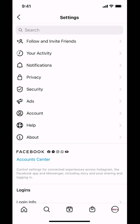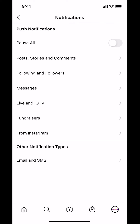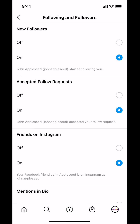Once you tap on Settings, you're going to arrive on this main screen. Look for where it says Notifications and tap on Notifications. Then look for where it says Following and Followers, and tap on that.